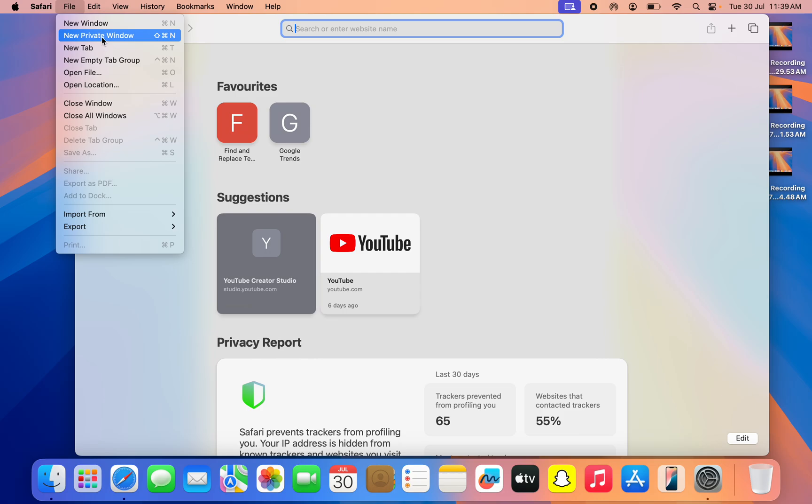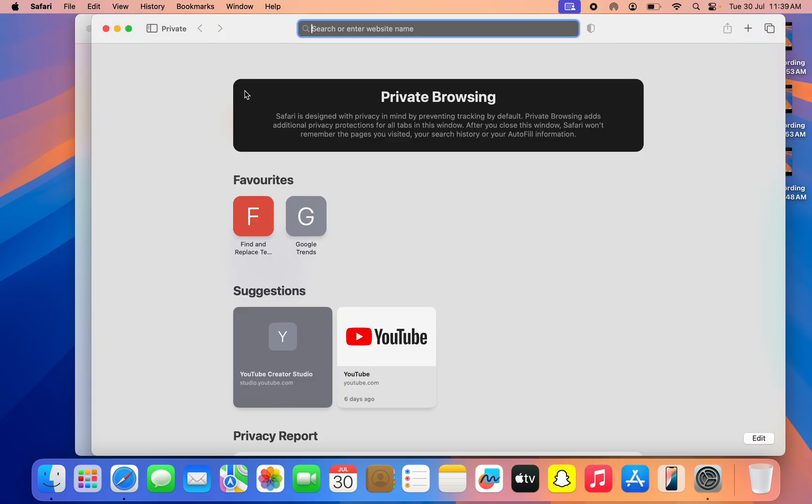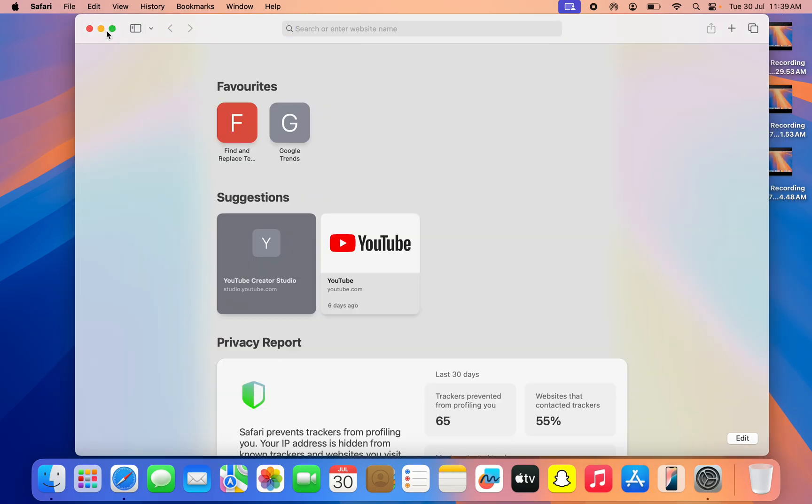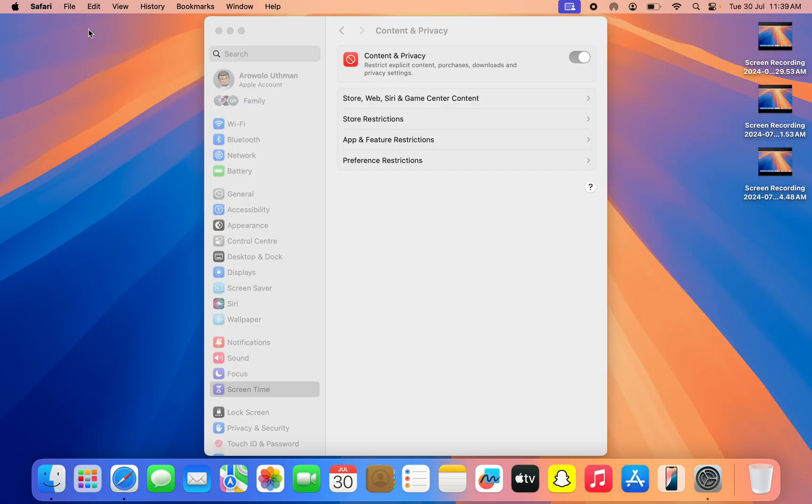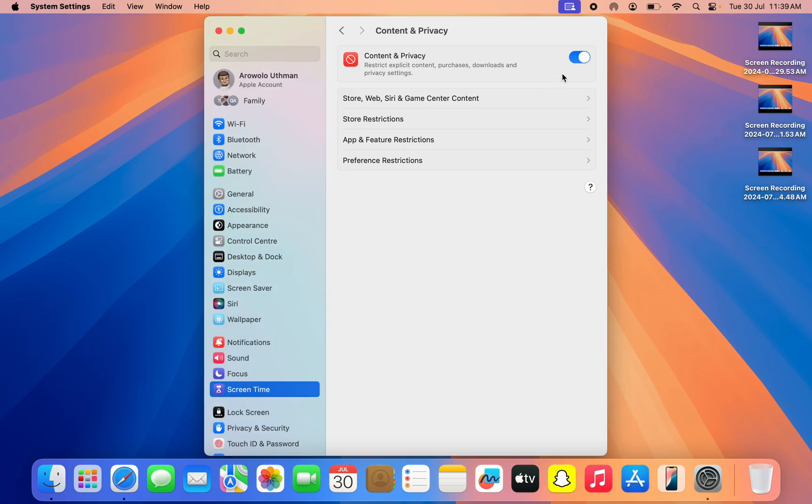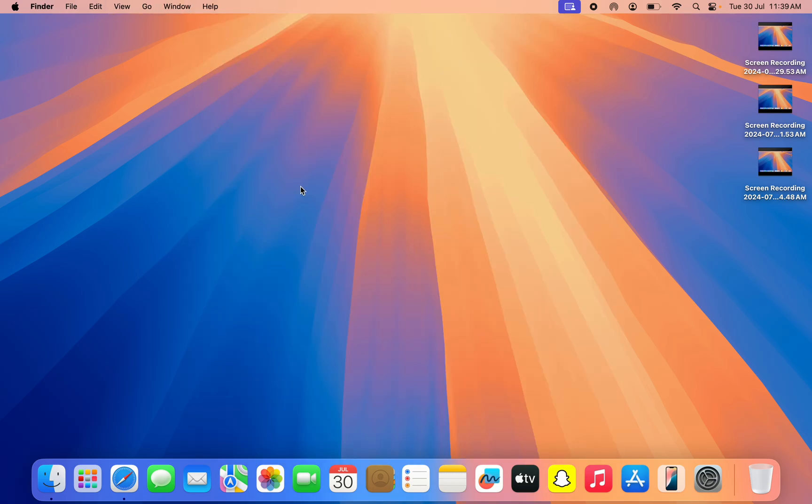And as you can see, you can now use Private Window. So if you found this video helpful, smash the like button and subscribe to my channel for more amazing videos like this. Thanks for watching.